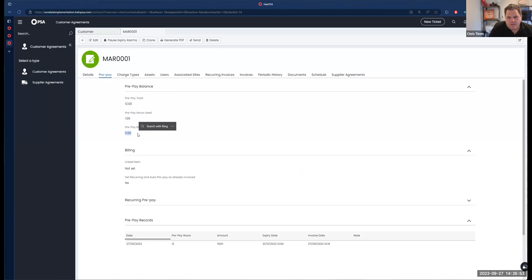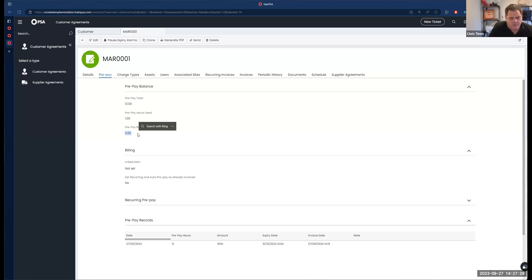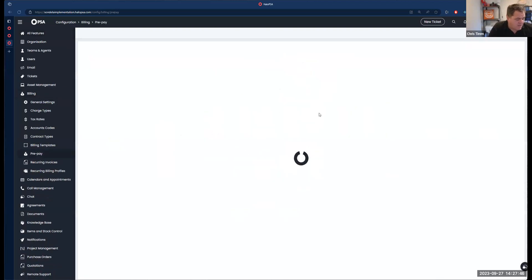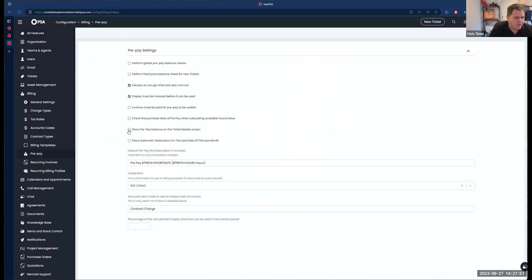I use billing plan combinations a lot — I have customers with a recurring service contract for remote support, but on-site support comes out of a block. You can use a billing plan combination to decide which contract those hours come out of. Blocks are fairly straightforward. One thing we haven't set up on this database — you actually have the ability to have the prepay balance show up on the ticket as well. I find that quite useful because you don't have to jump back into the prepaid block to see what's been deducted.